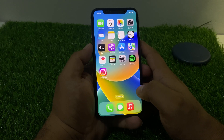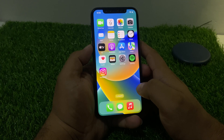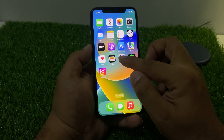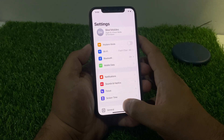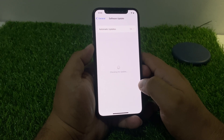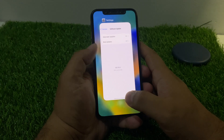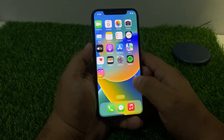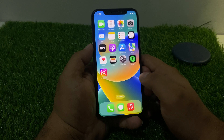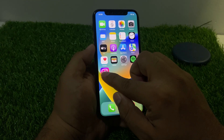Solution number five is to check for an iOS update. Tap on General, then tap on Software Update. As you can see on screen, iOS is up to date. If an update is available, download and install it to fix your problem. If all solutions are not working, delete the Instagram app from your iOS device.